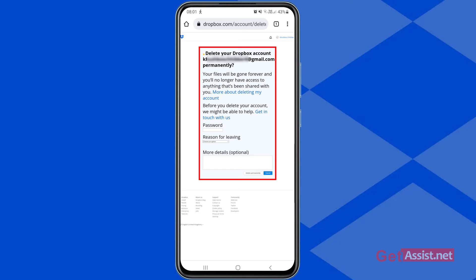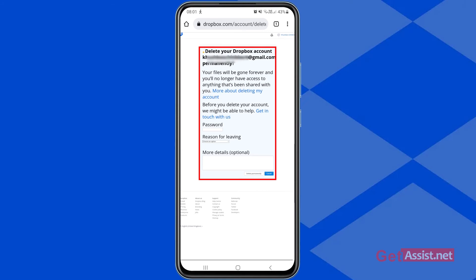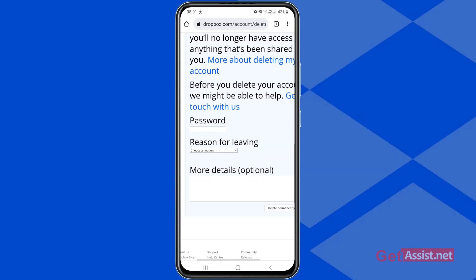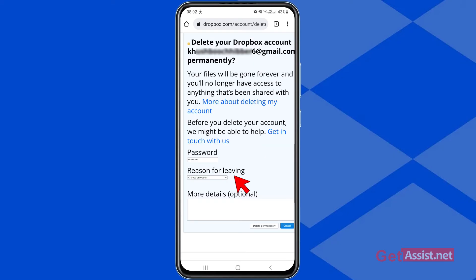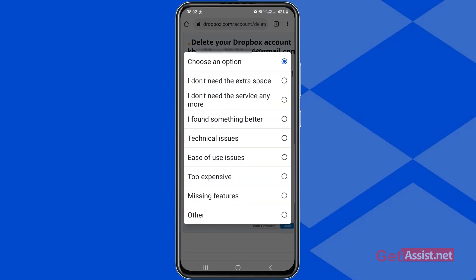The next important thing you need to do is enter your password — make sure you remember it, otherwise you won't be able to delete your account. Then you have to give a reason for leaving Dropbox using the drop-down menu. Options include ease of use issues, technical issues, I found something better, too expensive, and missing features.